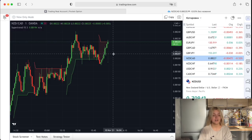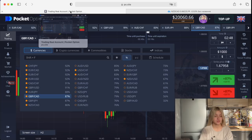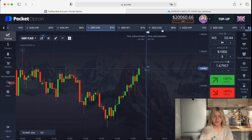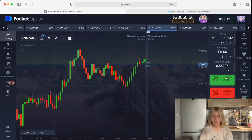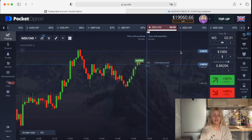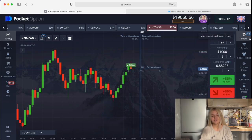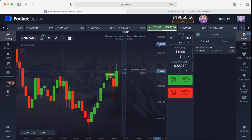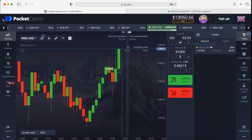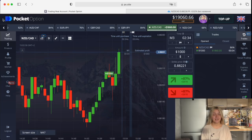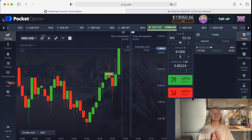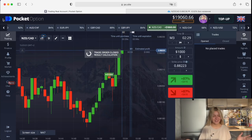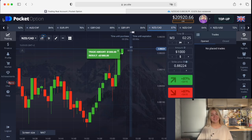Here we see another good situation. I go to Pocket Option, find the currency pair, and make a call option on three minutes. Let's wait till the end of the trade. Five seconds left — and it's a wonderful, amazing profit!